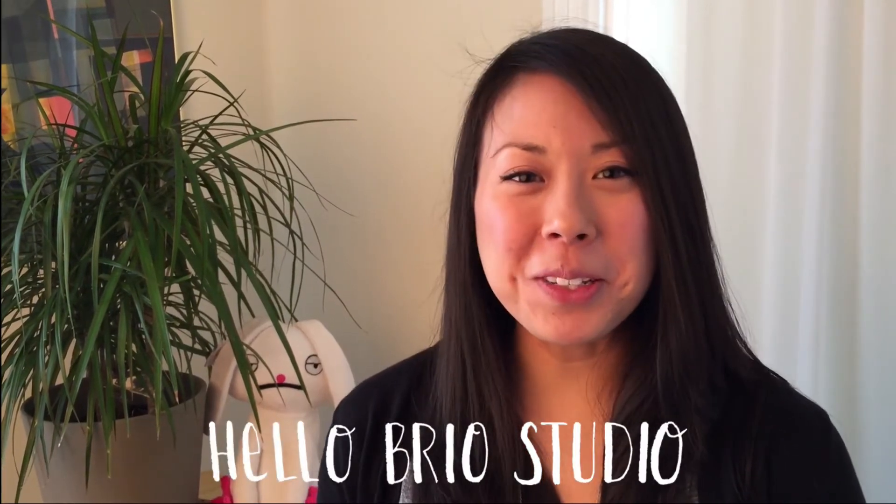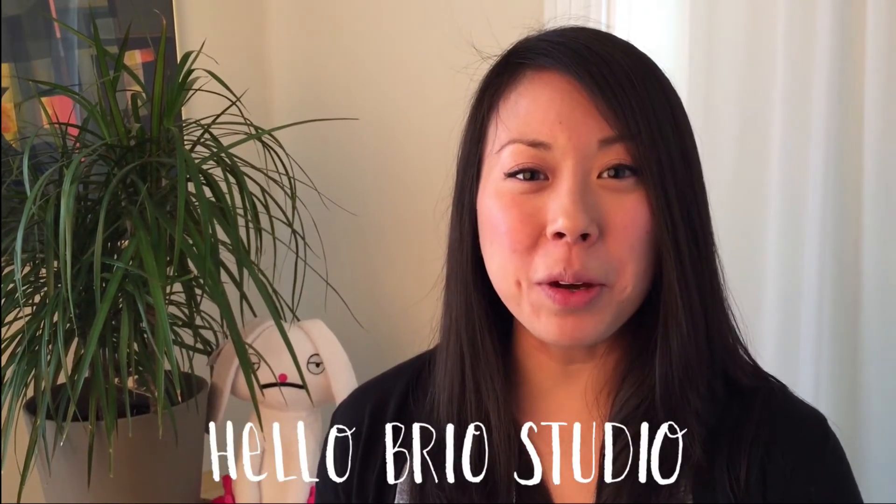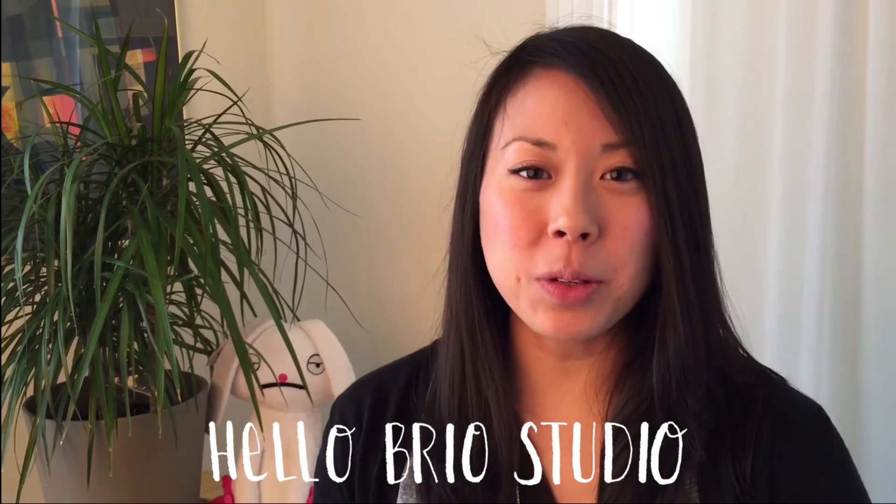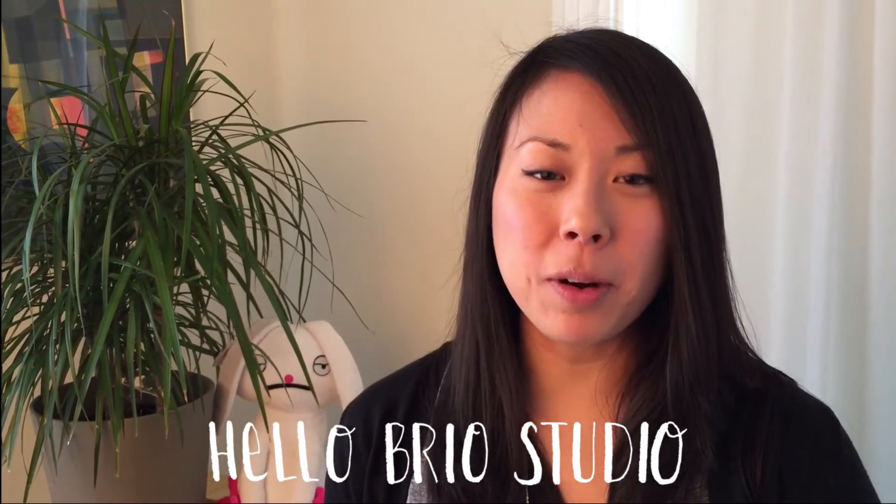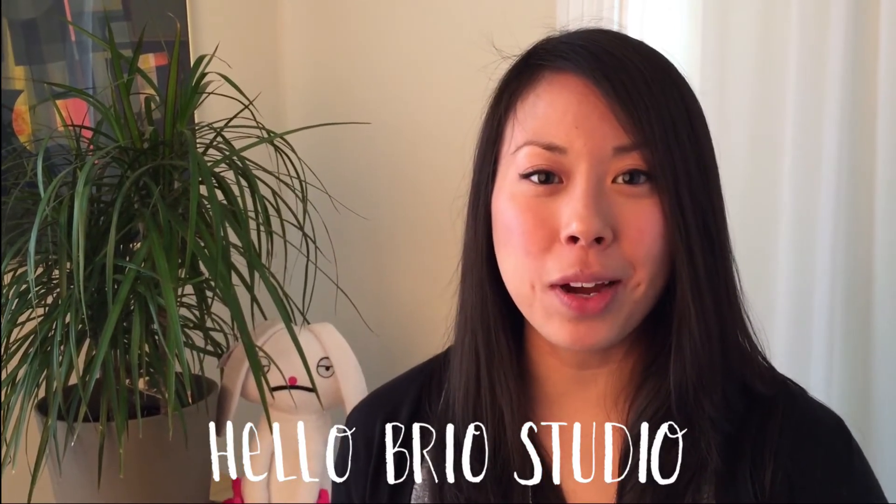Hey guys, it's Jen from Hello Brio Studio. Today I'm going to show you how to make your logo into a Photoshop brush so you can stamp your watermark on all your photos in a really quick and easy way.